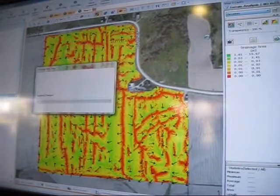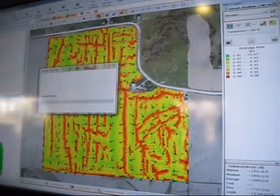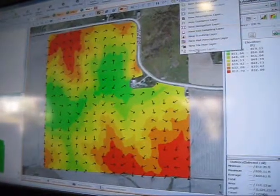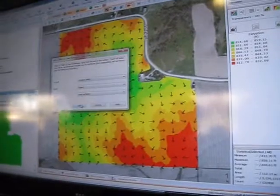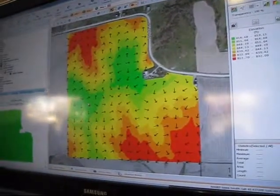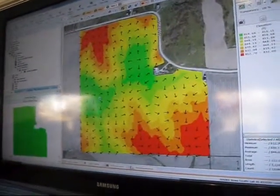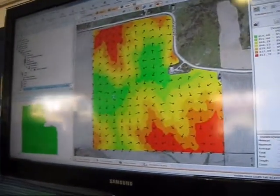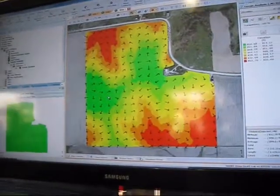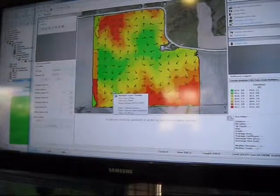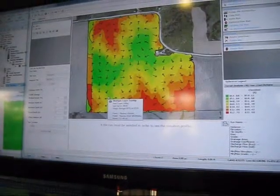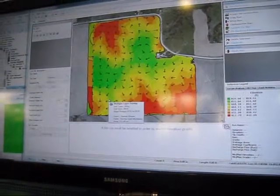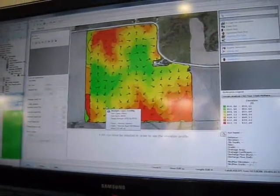I'm going to change it back to an elevation map, and then I'm going to open up our water management module so you can see what this tile plan editor looks like. This tile plan editor will allow you to plot out your mains, your sub-mains, your laterals, and create that plan. Once that plan is complete, you can export it out to our IntelliSlope system and go install tile out in the field.